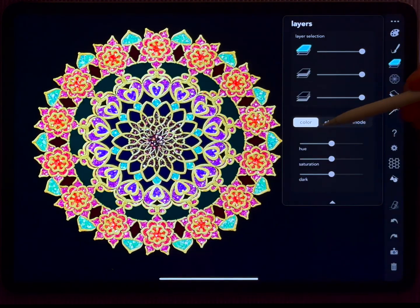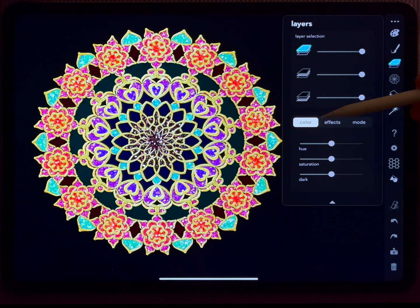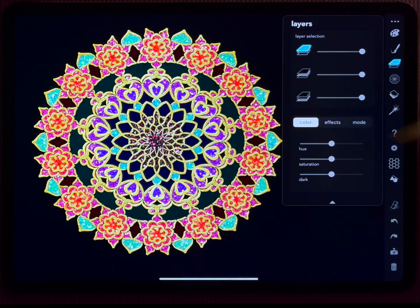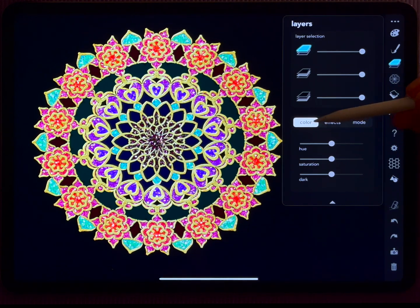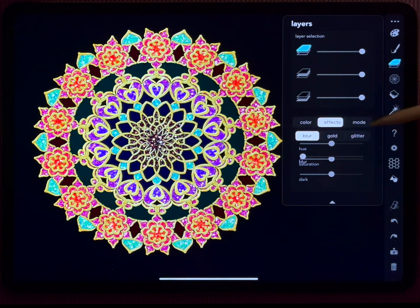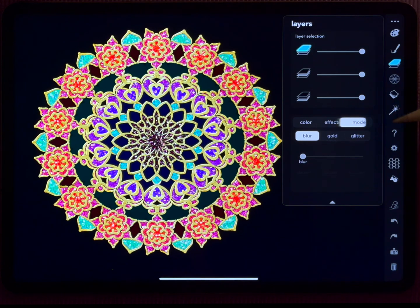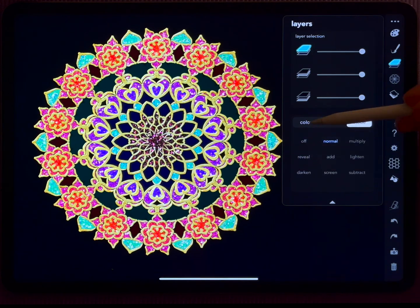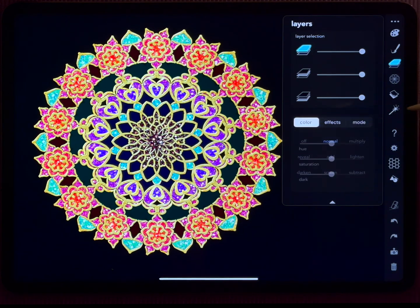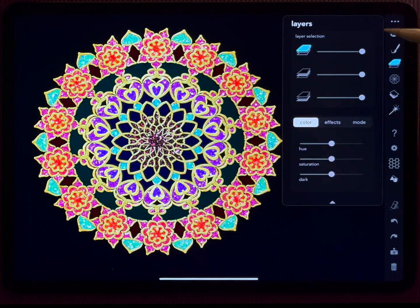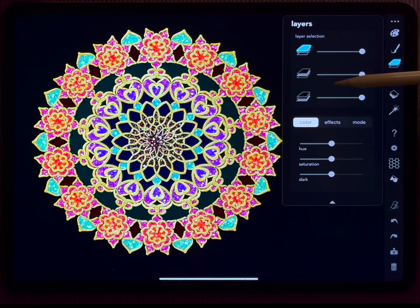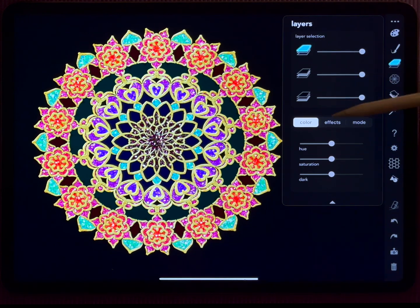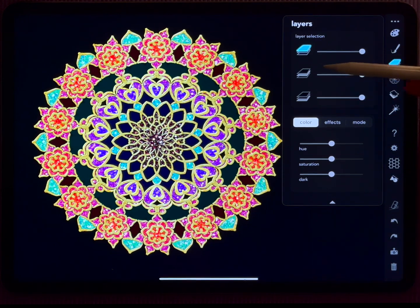And one of the major choices that you have here is this color setting. You have three settings: you have color, effects, and mode. And today I also want to talk about the color setting because the color setting allows you to post-edit your colors.